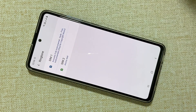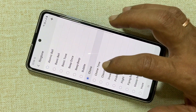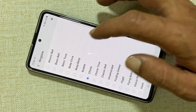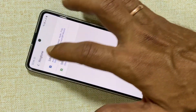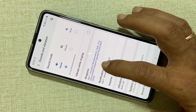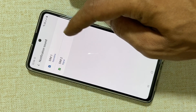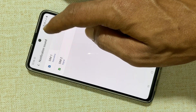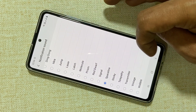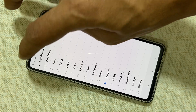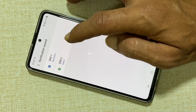Similarly you can set the ringtone for SIM 2 as well. You can also set different notification sounds for SIM 1 and SIM 2. For that go to the notification sound. Select any of the preloaded ringtones. Similarly you can set a notification sound for SIM 2.